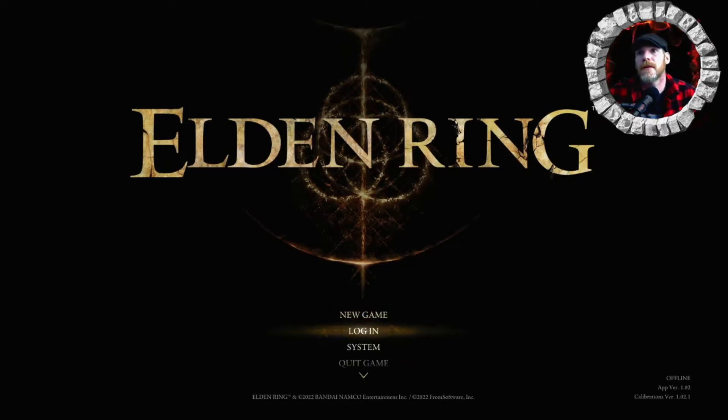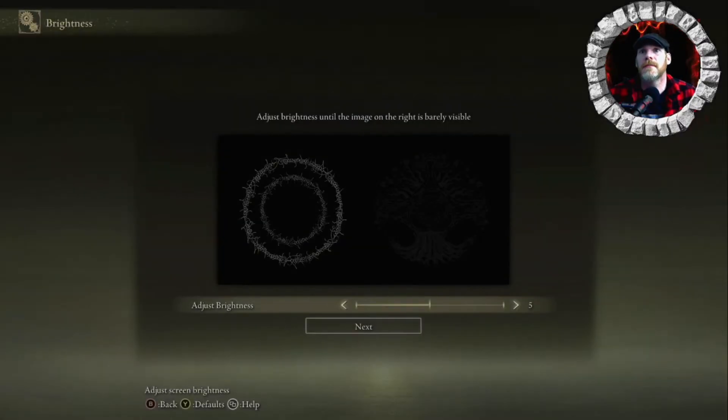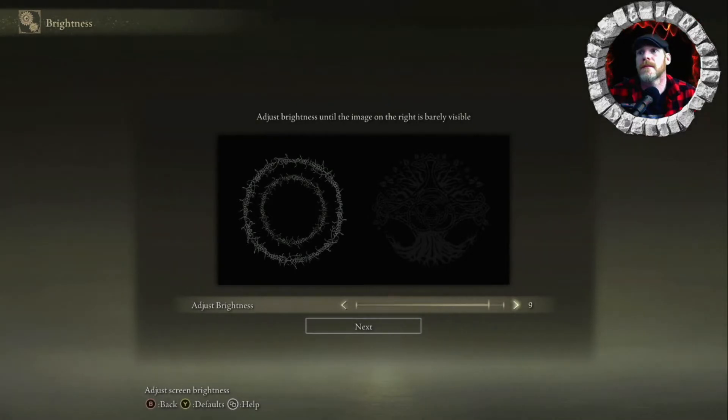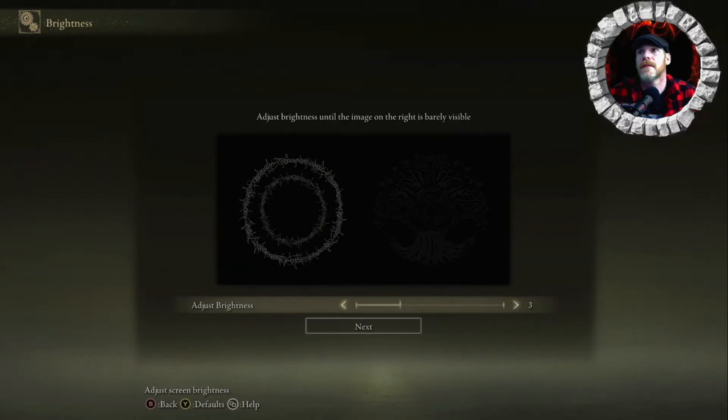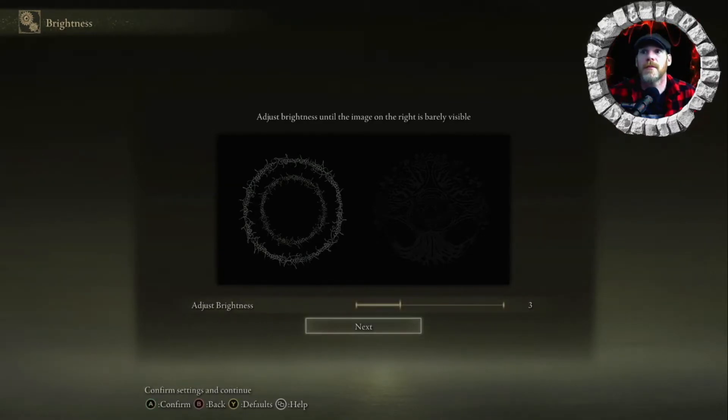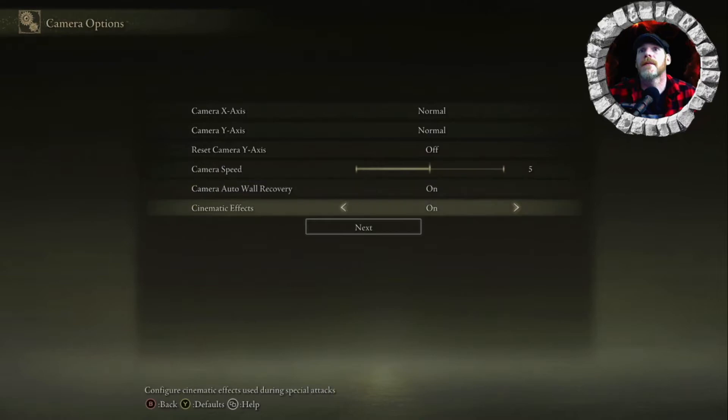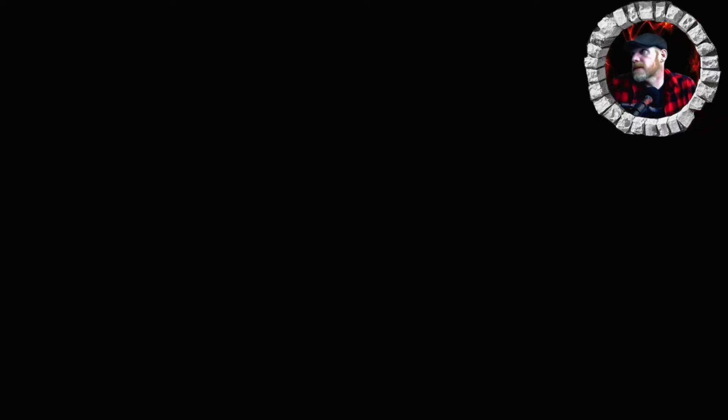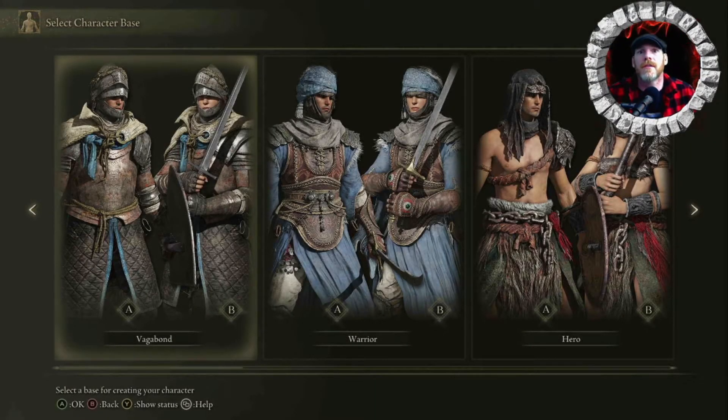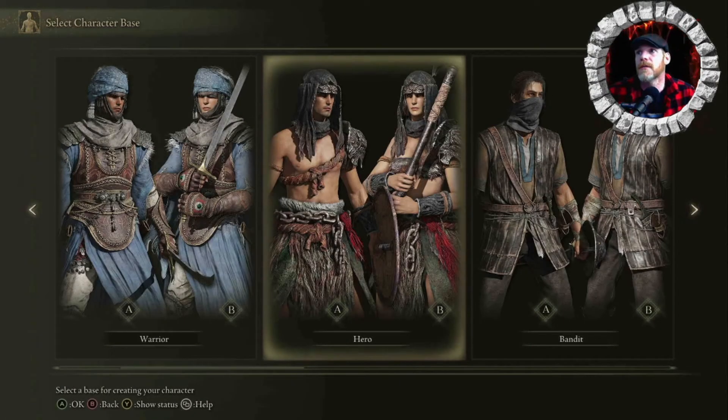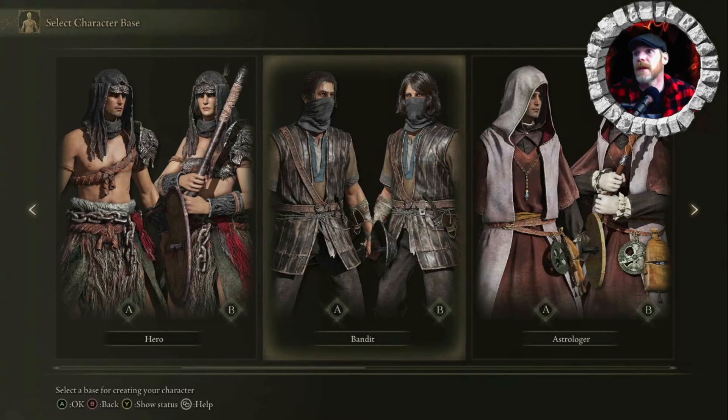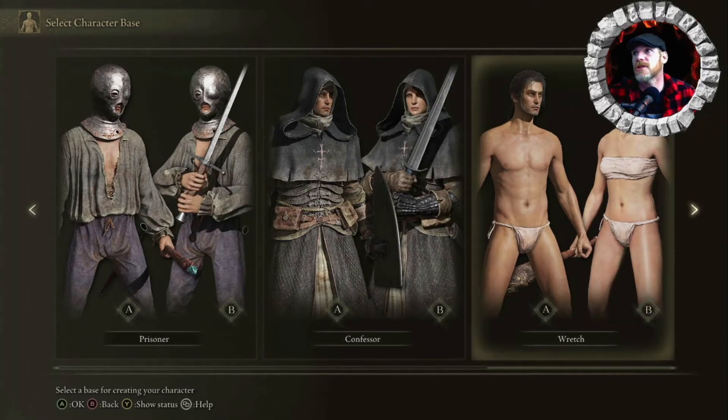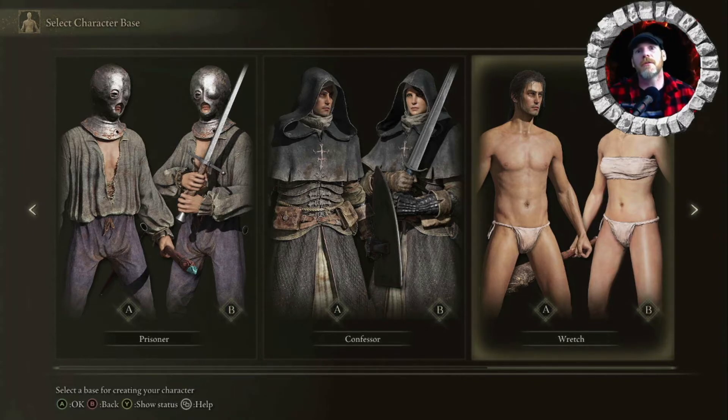Okay. I don't care about that. Alright. New game. That's probably good. Next. Okay. It's running out of the box so far. So you can do Vagabond, Warrior, Hero, Bandit, Wretch. Alright. We're going to start with Wretch.